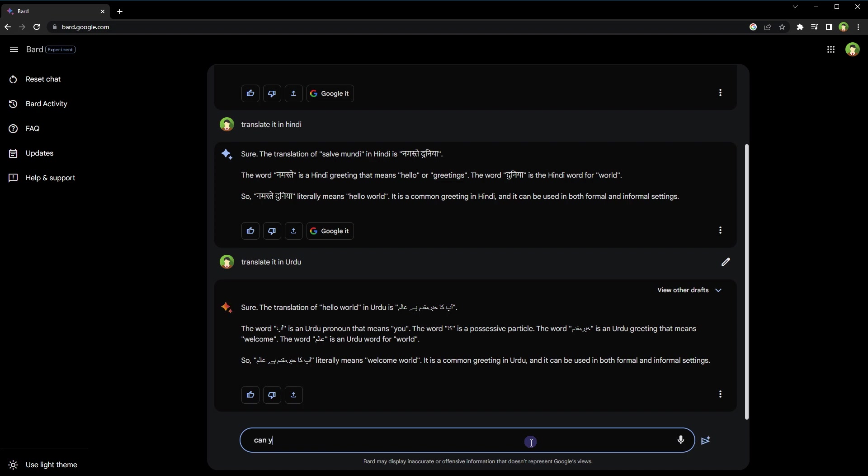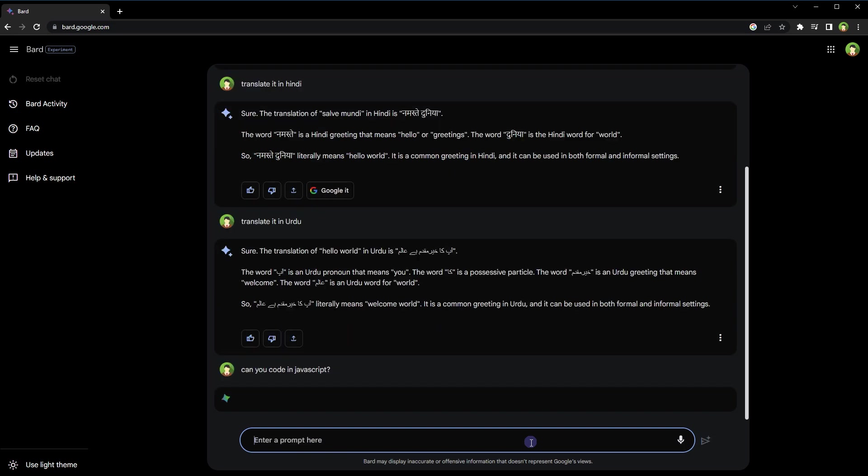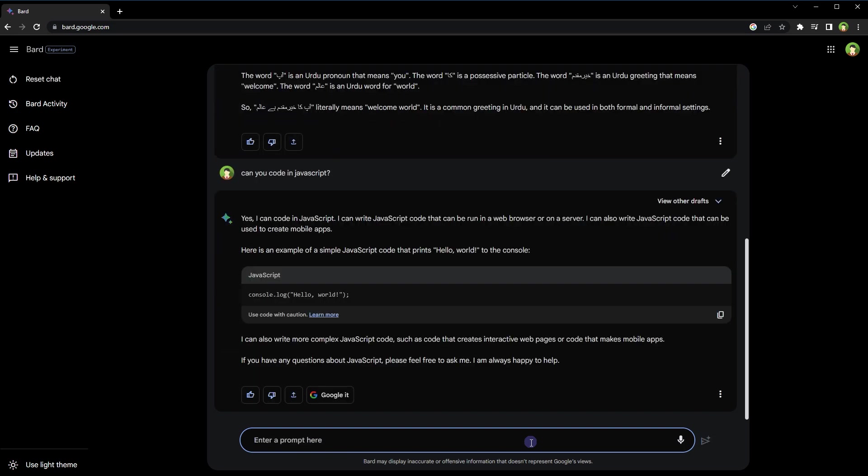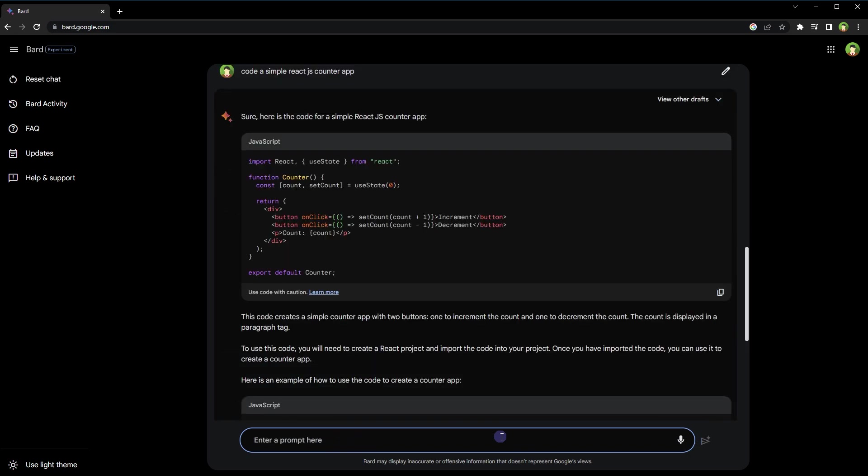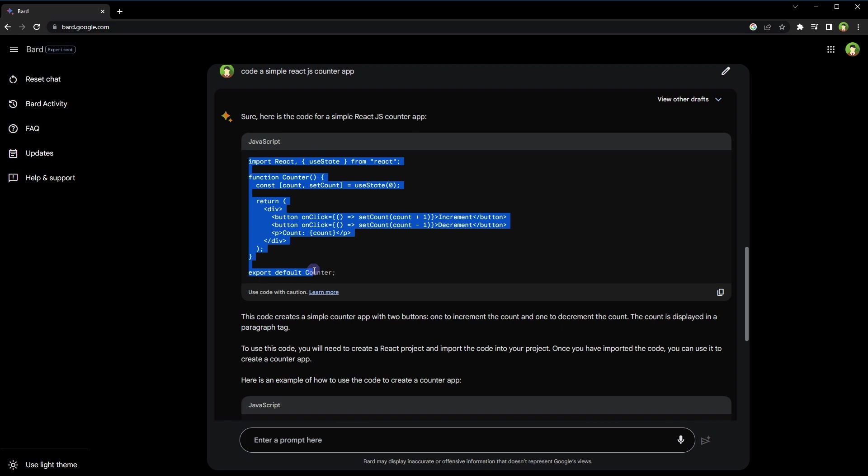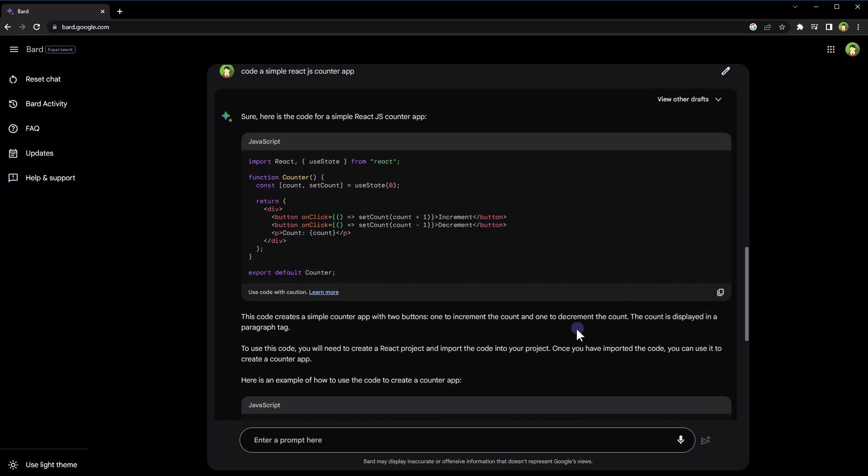Bard AI can code. Ask it to write code or solve programming questions - it can do that easily. I asked it to code a React.js counter app. It did it effortlessly using useState hook. From below you can copy the code that was generated.